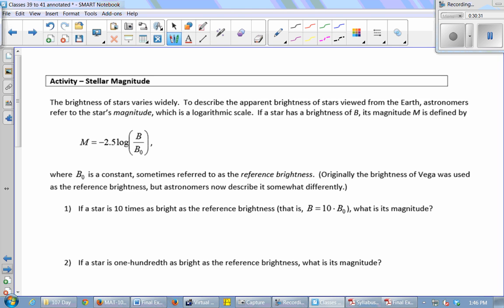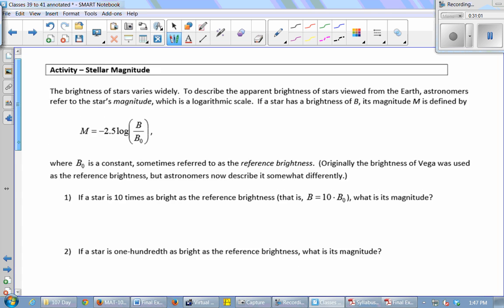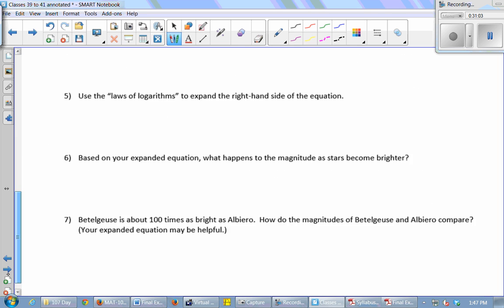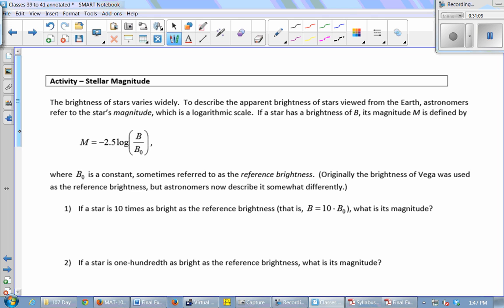Another place we see a log scale is measuring the brightness of a star — again using the word 'magnitude,' just like with earthquakes. The magnitude of a star's brightness is negative 2.5 times the log of its brightness divided by a reference brightness. Using this equation, you can go through and answer questions about the brightness of various stars.